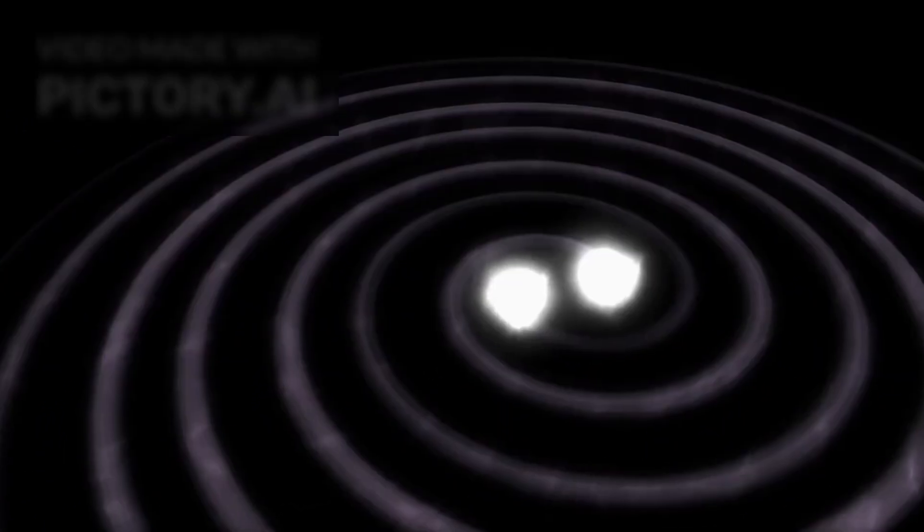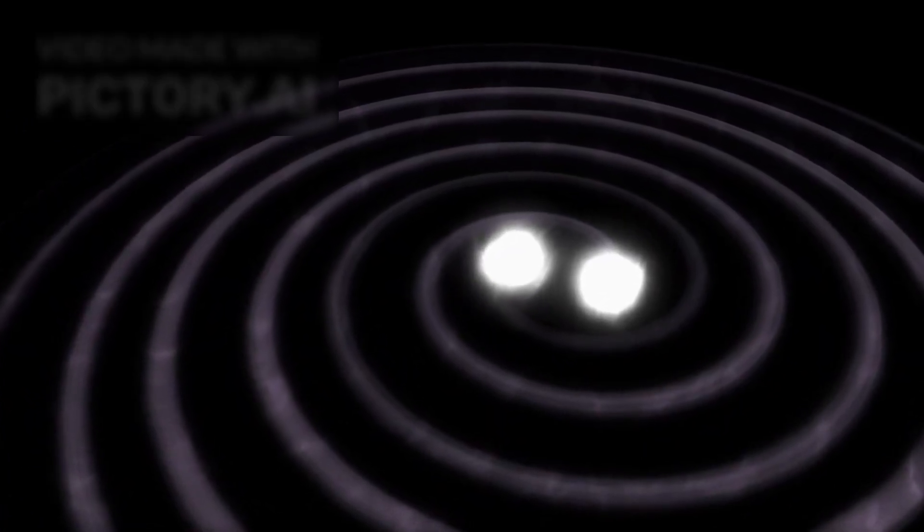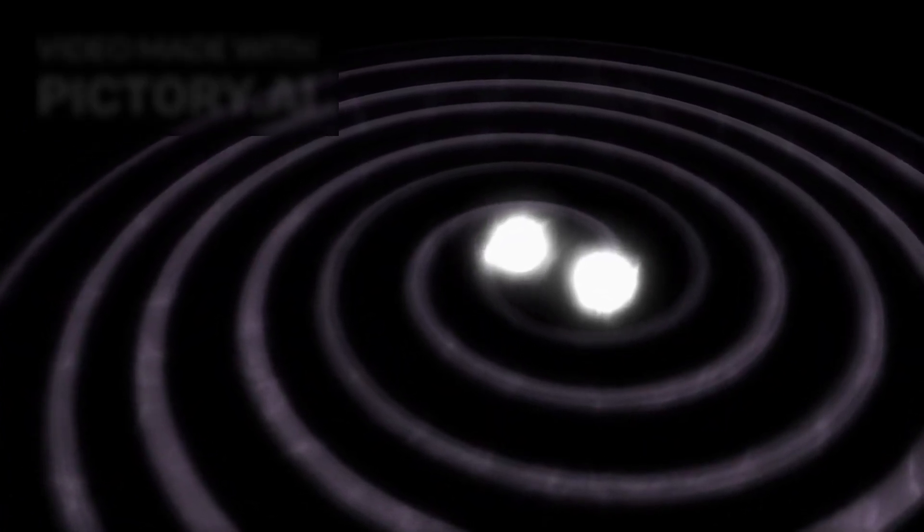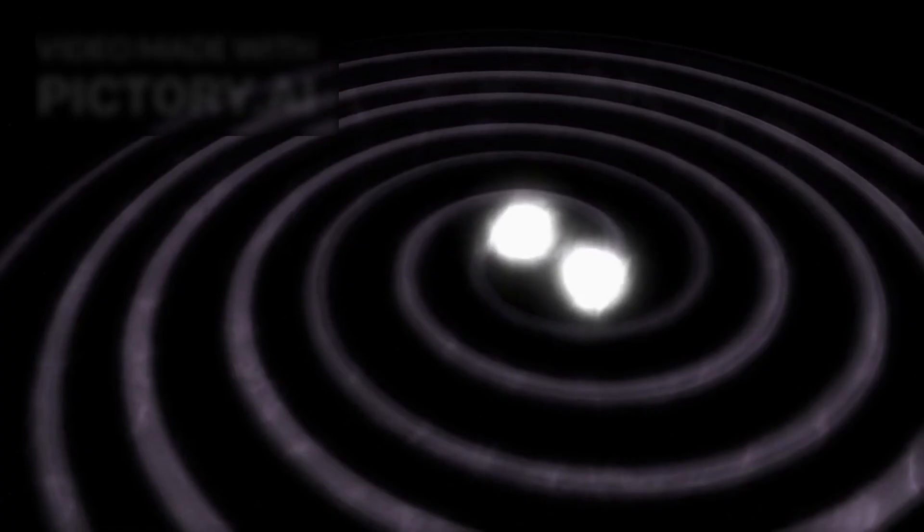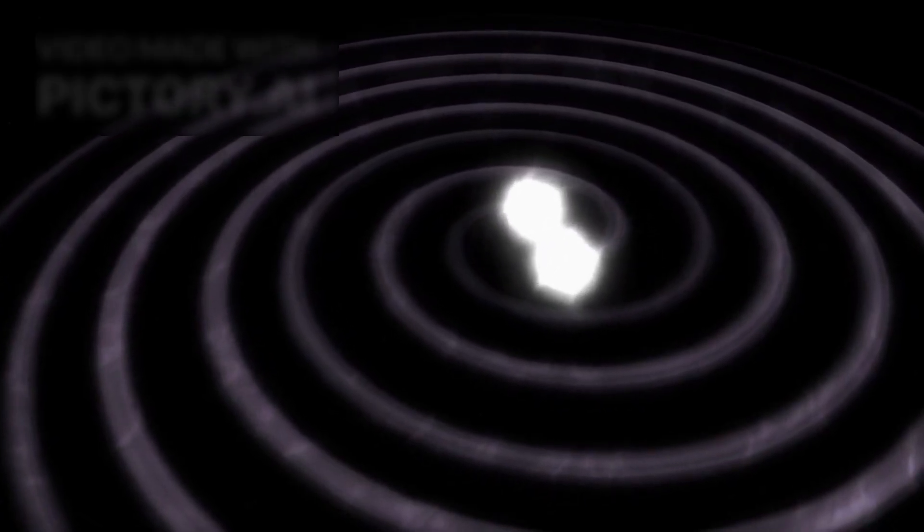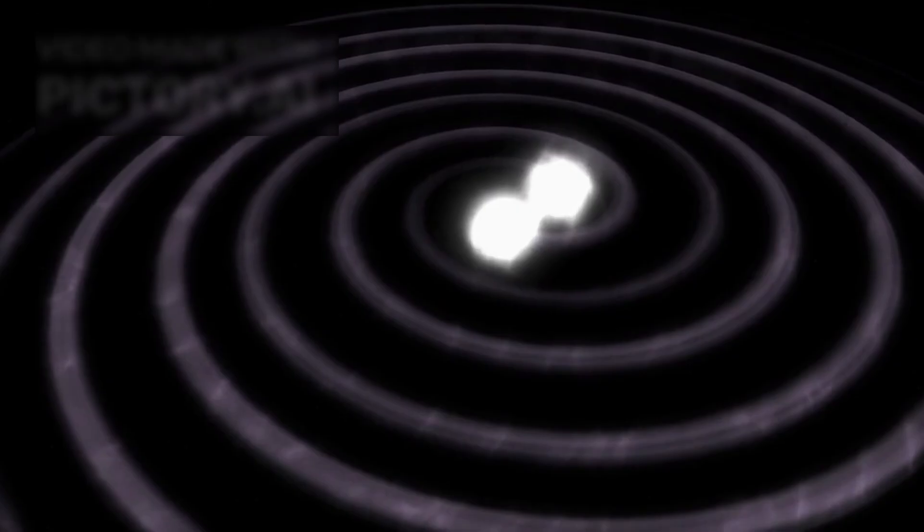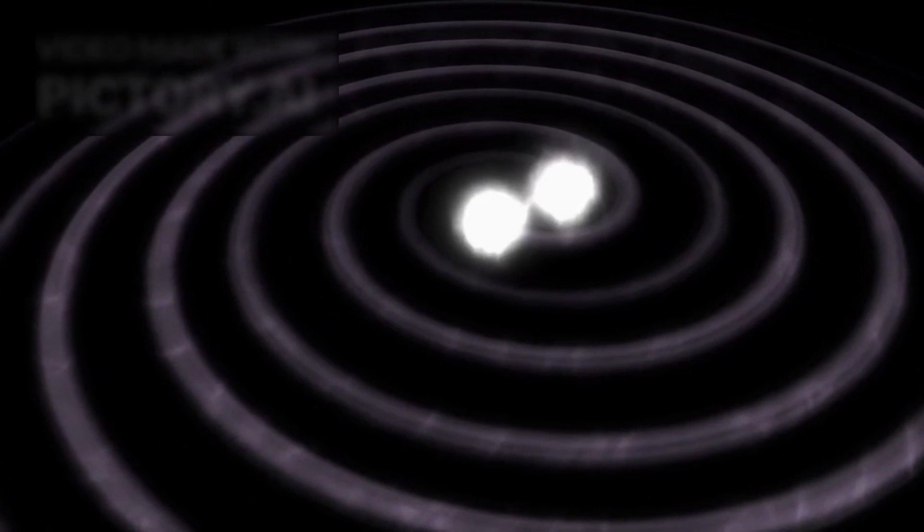If confirmed, it would mark the first time we've linked a visible supernova with gravitational wave data, a historic first that could rewrite what we know about how light, matter, and gravity interact in the most extreme environments.